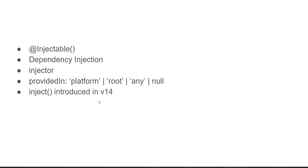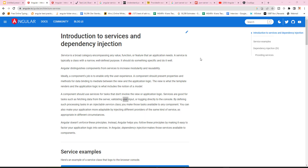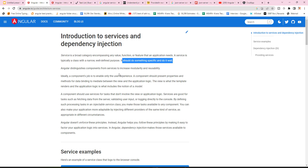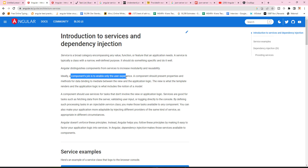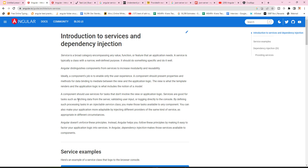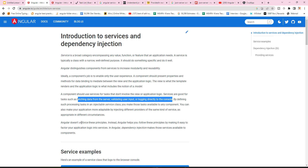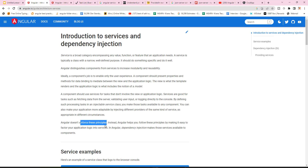We'll also understand the inject method introduced in version 14. From the official documentation, a service is typically a class with a narrow, well-defined purpose — it should do something specific and do it well. Angular distinguishes components from services to increase modularity and reusability. Components handle user experience — view and application logic — while services are used for fetching data from the server, validating user inputs, logging, or writing business logic.